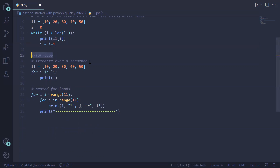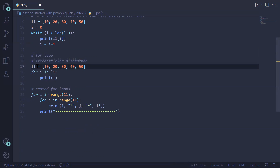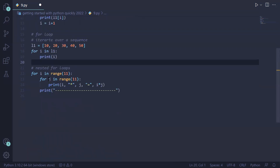Now we will see another type of loop, which is a for loop. In Python, a for loop is used for iterating over a sequence. We have created a list l1 containing 10, 20, 30, 40, 50. Using 'for i in l1', for the first execution i is 10 and we print it; for the second execution i is 20 and we print 20; for the third i is 30; and for the last it is 50, which we print on the screen.